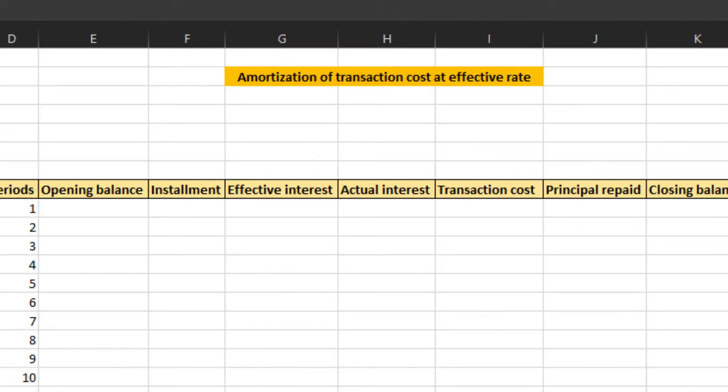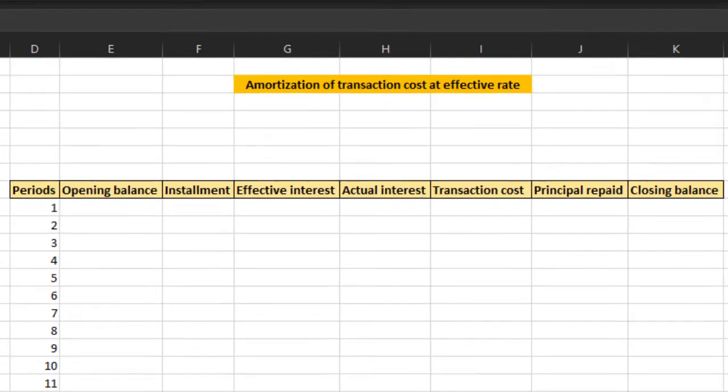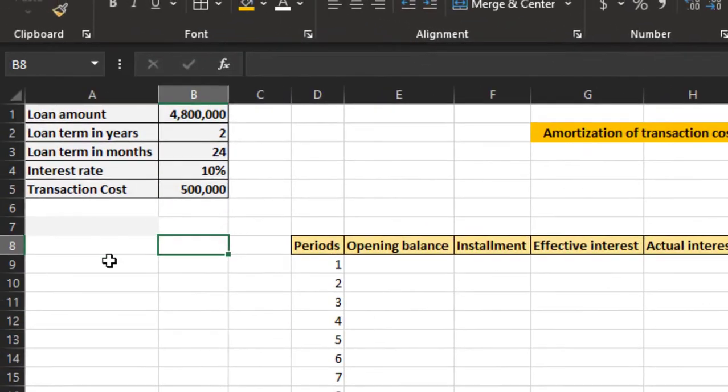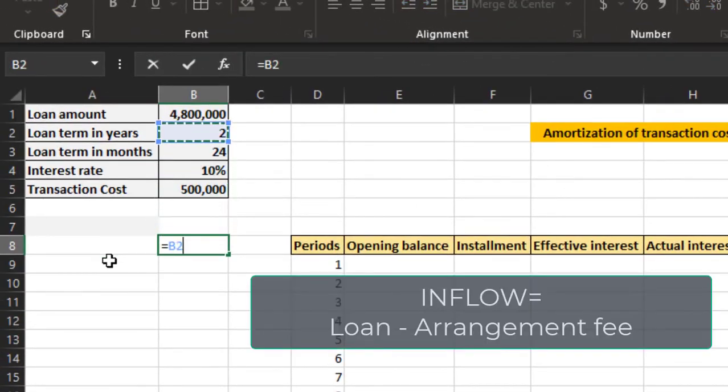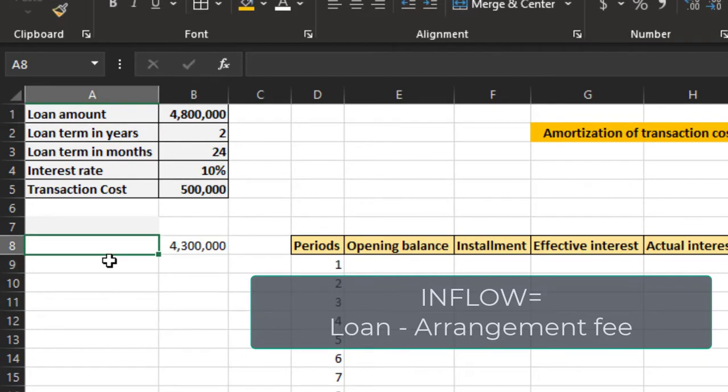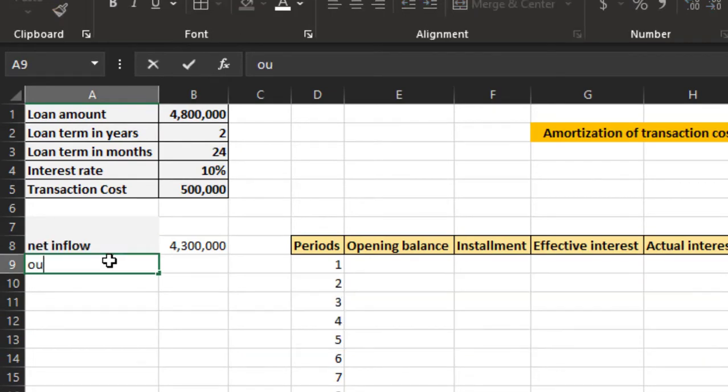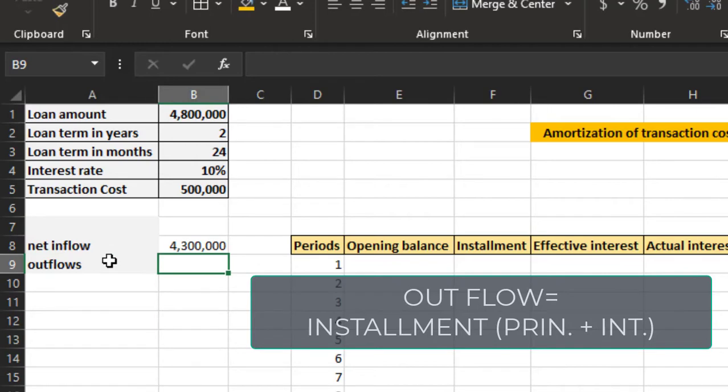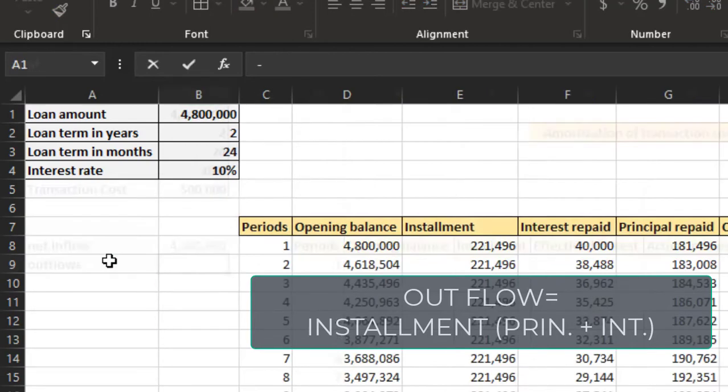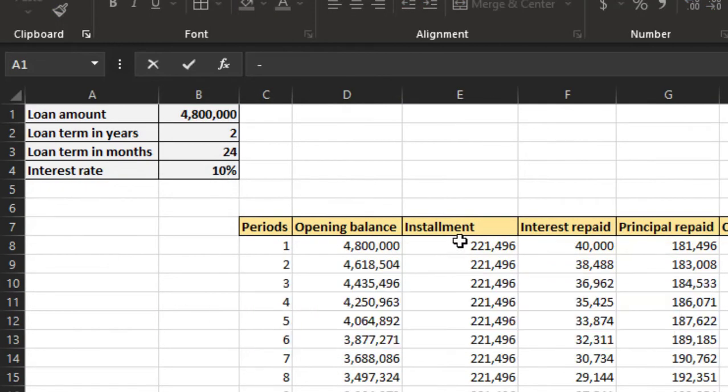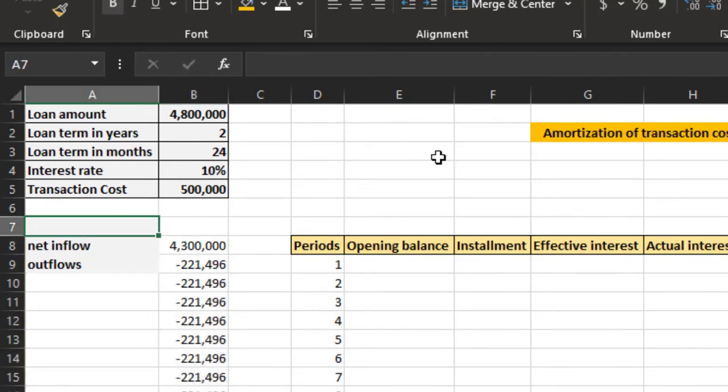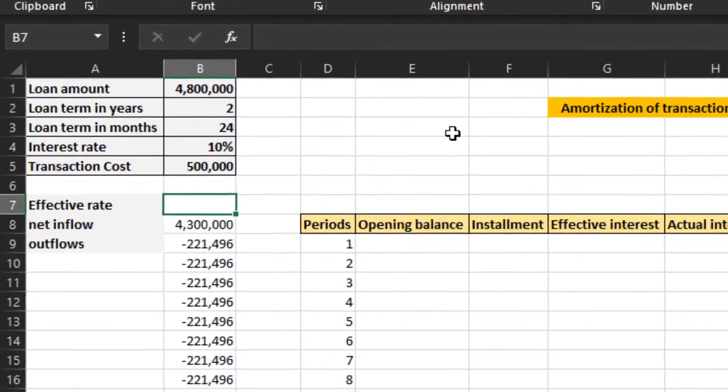Now if the company has incurred transaction costs to obtain the loan, that needs to be amortized based on the effective interest rate, which can be calculated here. The inflow after deducting the transaction cost and the cash flows are plotted from the original schedule. To calculate the effective rate we can use the IRR formula.